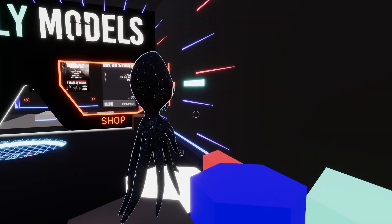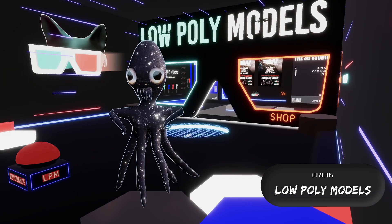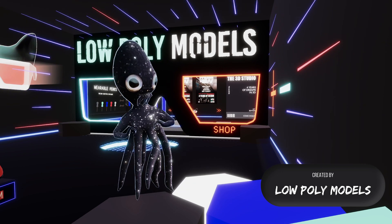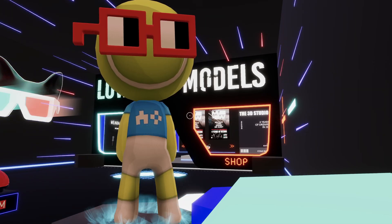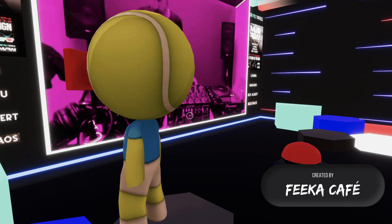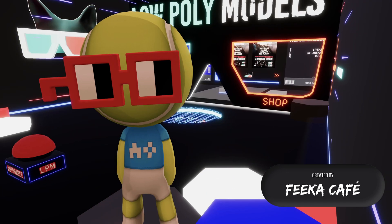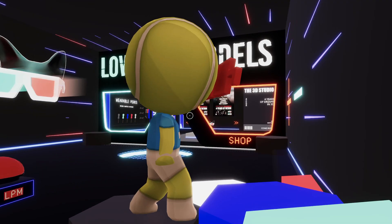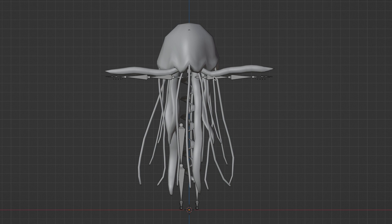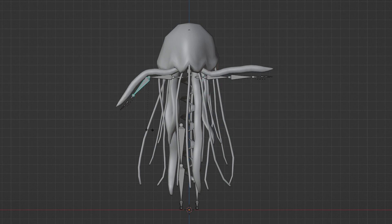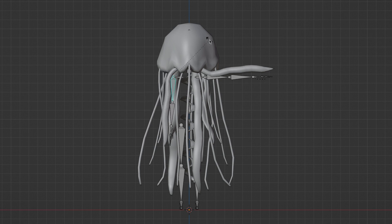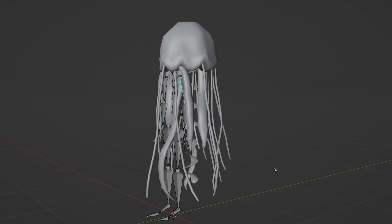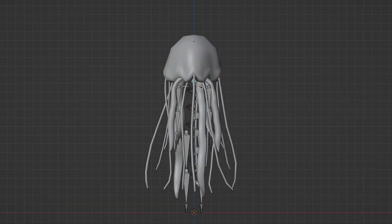Before we start creating our skin wearable, let's go over some basic principles to make sure you're set up for success. Skin wearables can take on many different forms, from animals to objects to abstract concepts. However, they need to be roughly the same size as default avatars and they must be created in a T-pose — so the arms need to be outstretched and the legs must go straight down.